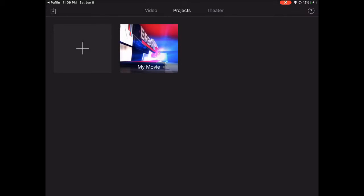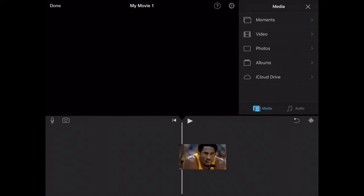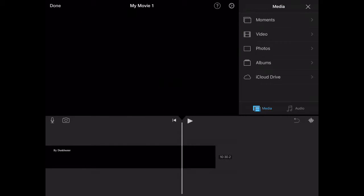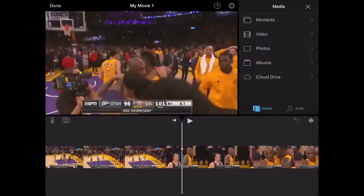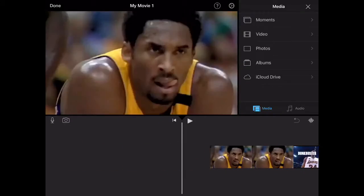Press create new movie. It might take a moment. Once it loads up, you've got the video right here and now you can start your editing.